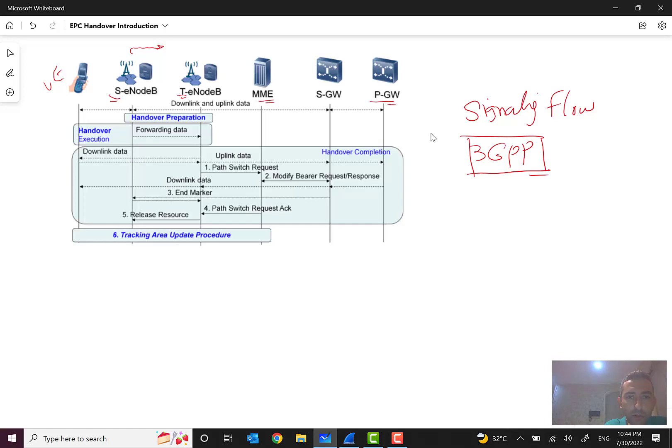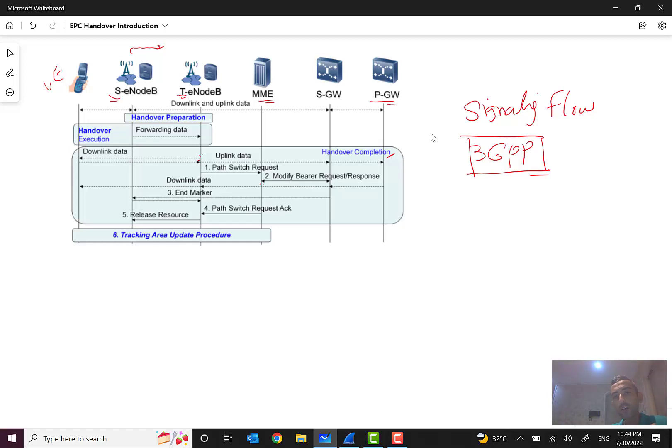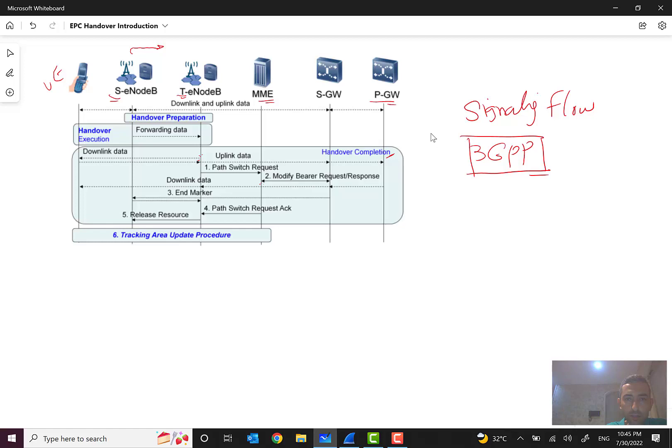After this, we can see that handover completion will happen, and if everything goes well we can see that we have the downlink data here from UE directly to the target eNodeB, and also we can see that uplink also here. Then the target eNodeB will send a path switch request to the MME. It is clear that MME should send a modify bearer request to the SGW because the information of the tunnel, the direct tunnel, should be changed and it is very clear because target eNodeB has been changed.